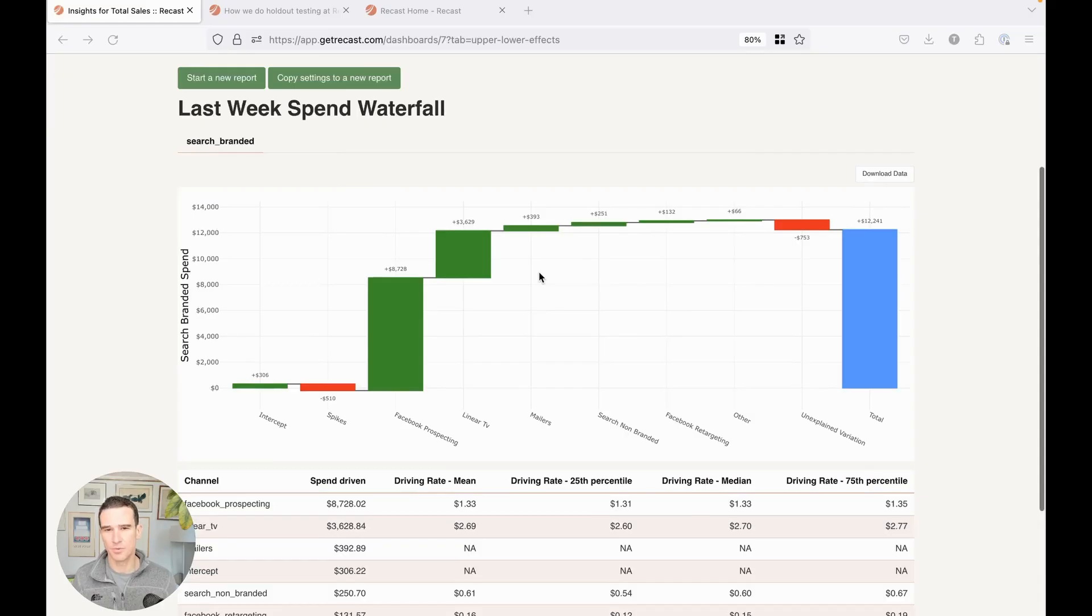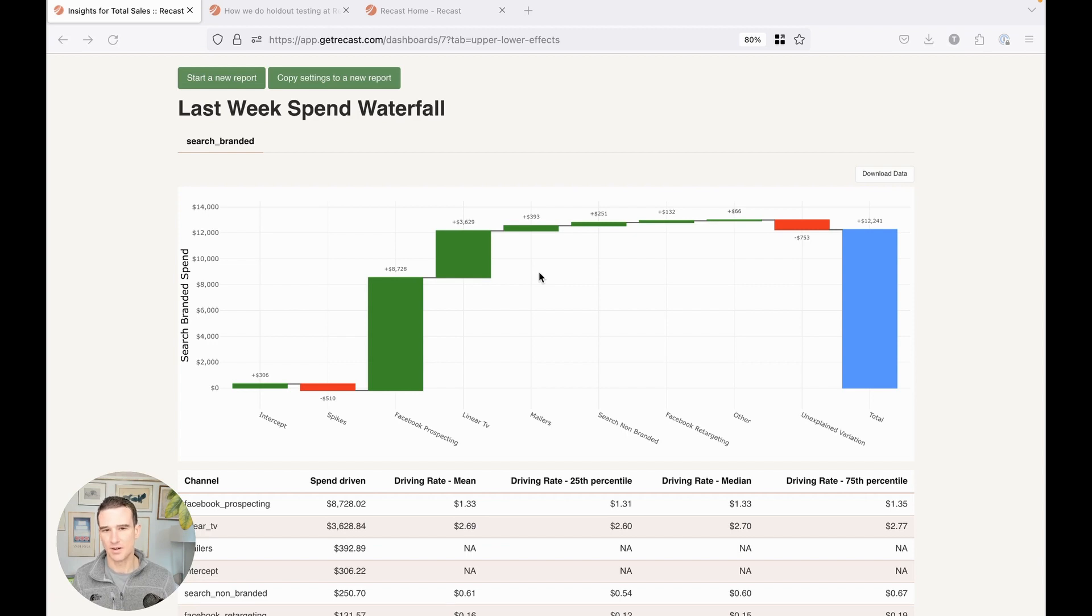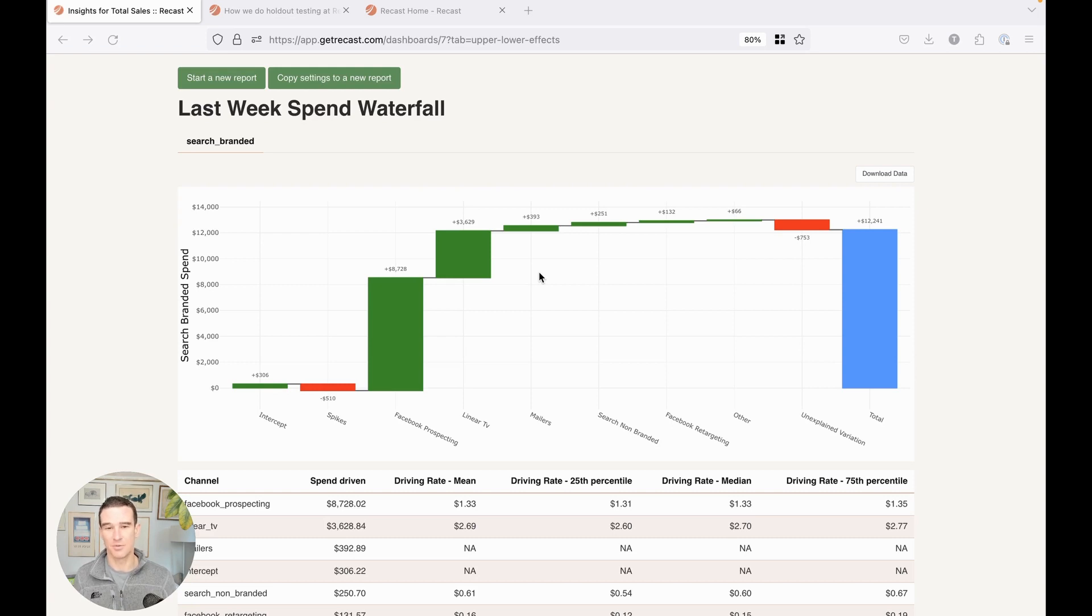So just like we would break down your total sales into its contributions by various other components, we have that done here as well, except the waterfall is breaking down the contribution of other channels into what explains the lower funnel spend.